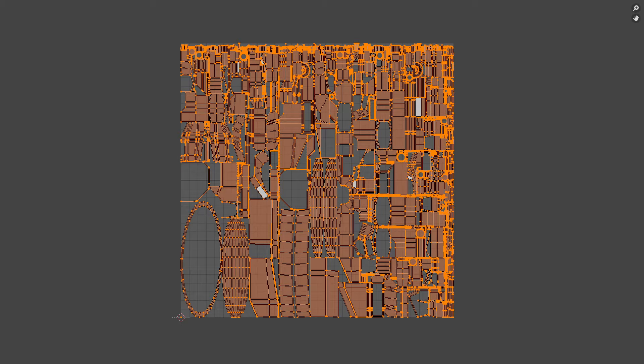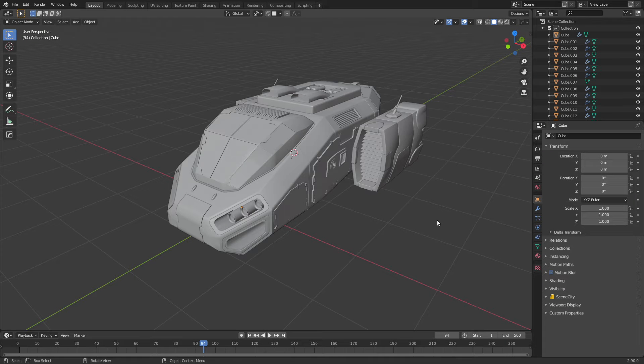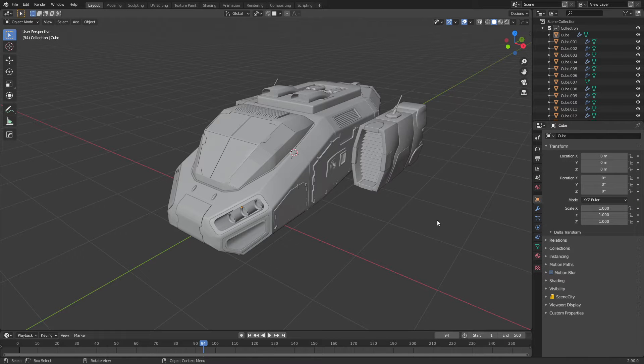UV Pack Master 2 is an add-on that can turn your UV unwraps from this to this with one single click. I'm just going to quickly show you an overview of UV Pack Master 2.